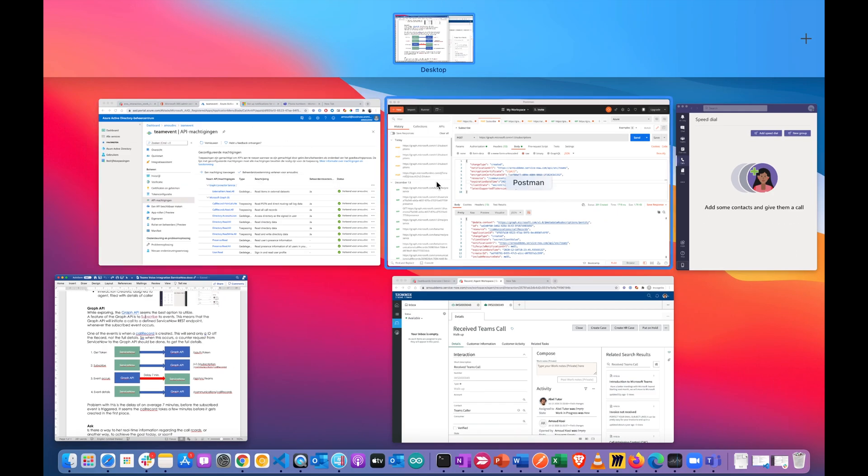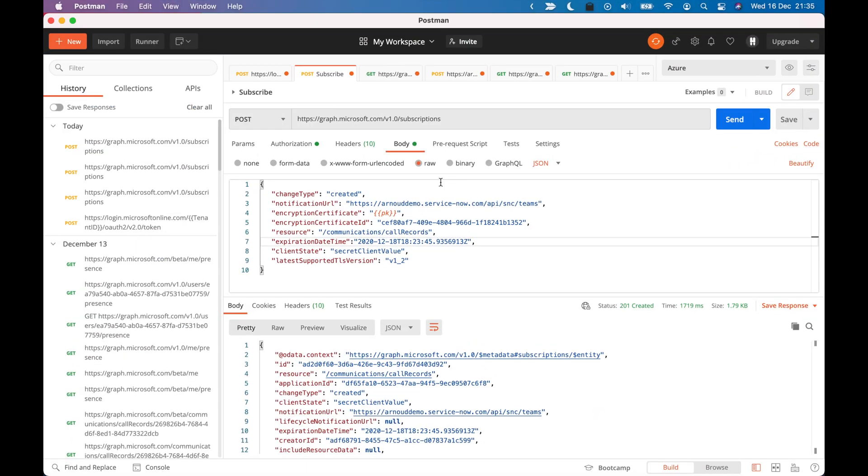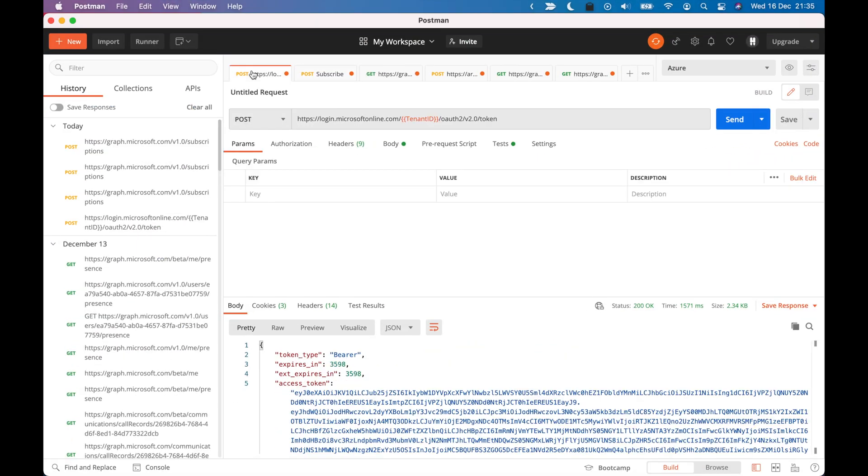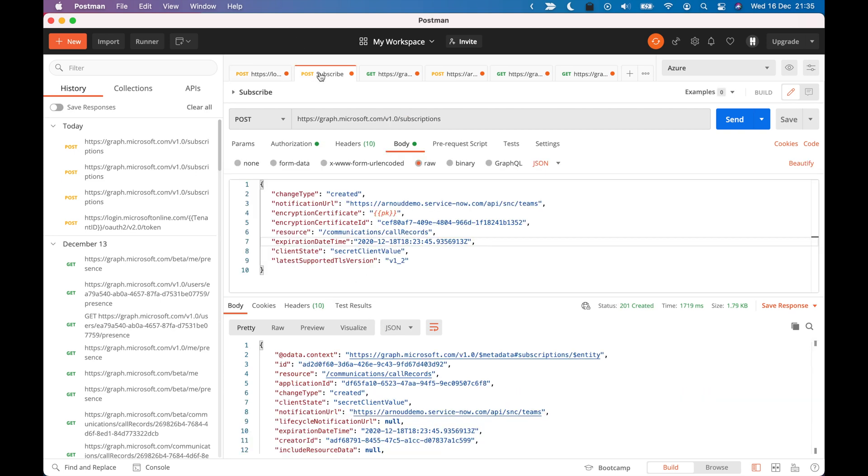Here I have a few calls that I am making. So this is first getting an access token. Whenever that is done, I can do a call to make a subscription to the Graph API. And in this case, I am subscribing to the communication call records.